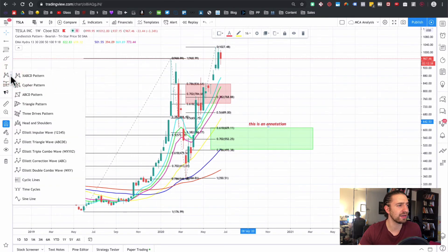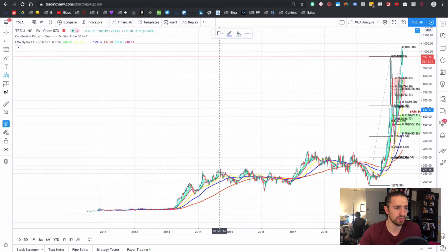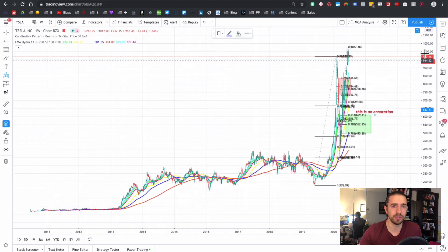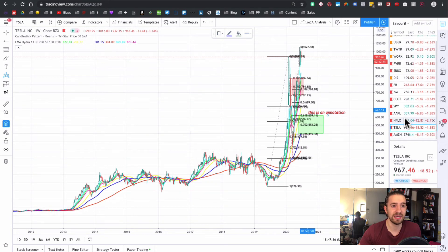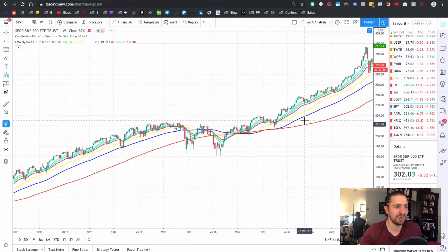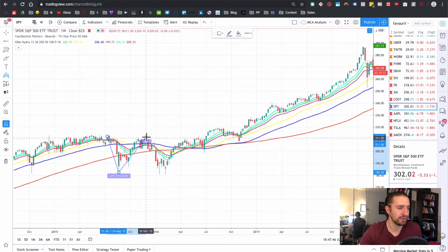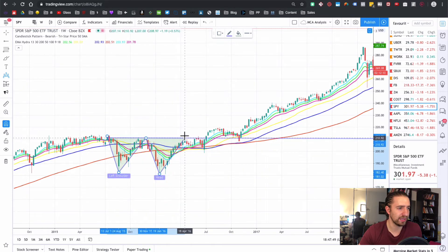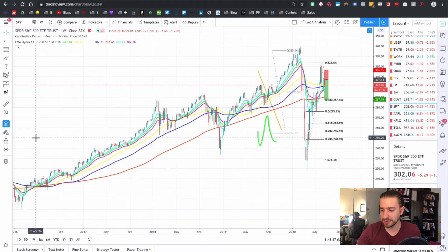Down here is a section with pattern tools. The only one I really like is the head and shoulders tool. Let's look for one on the S&P 500. Right over here I'd say this is the left shoulder, then the head right over here, then the right shoulder — a little bit skewed. That is a head and shoulders pattern. That's just one way to draw it.